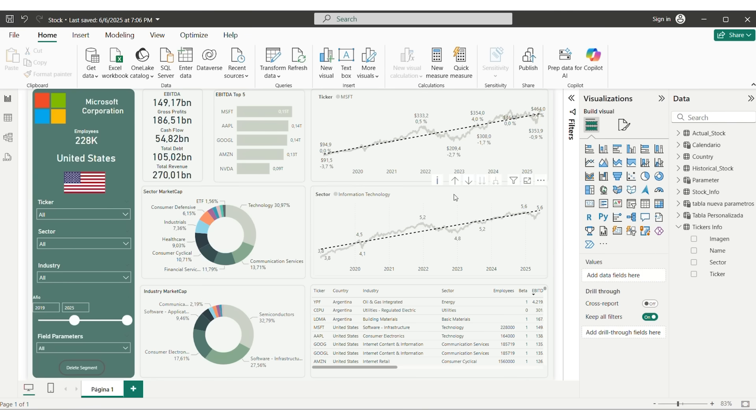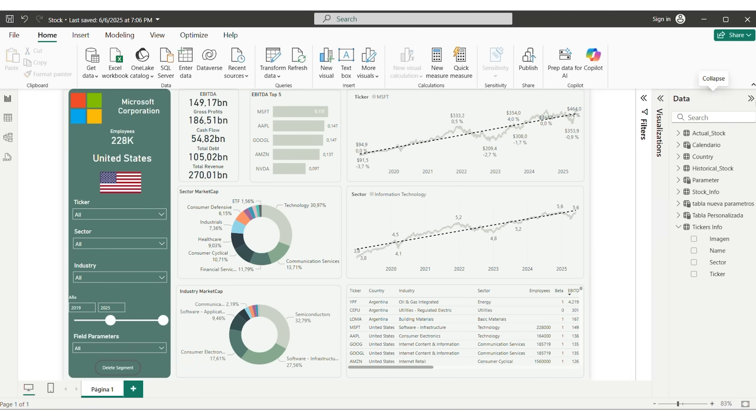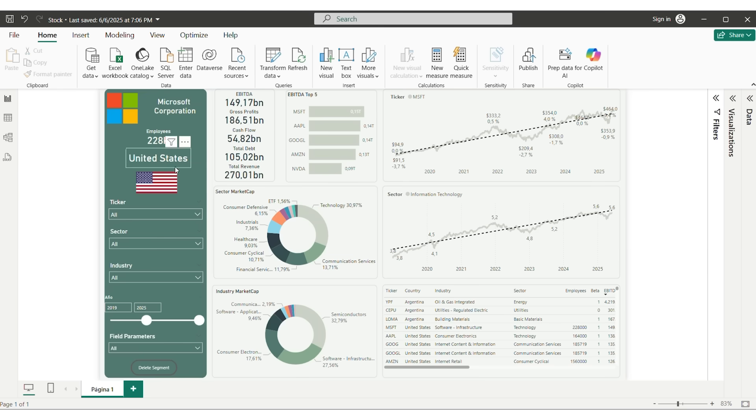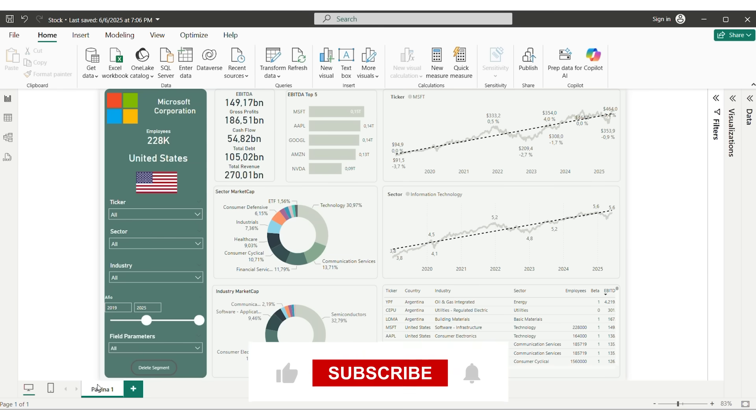And with all those steps, the process is complete. We have GitHub Action Automation, Python Data Extraction, Power BI Integration, Theme Customization, Field Parameters, and Image Display. Thanks for watching.